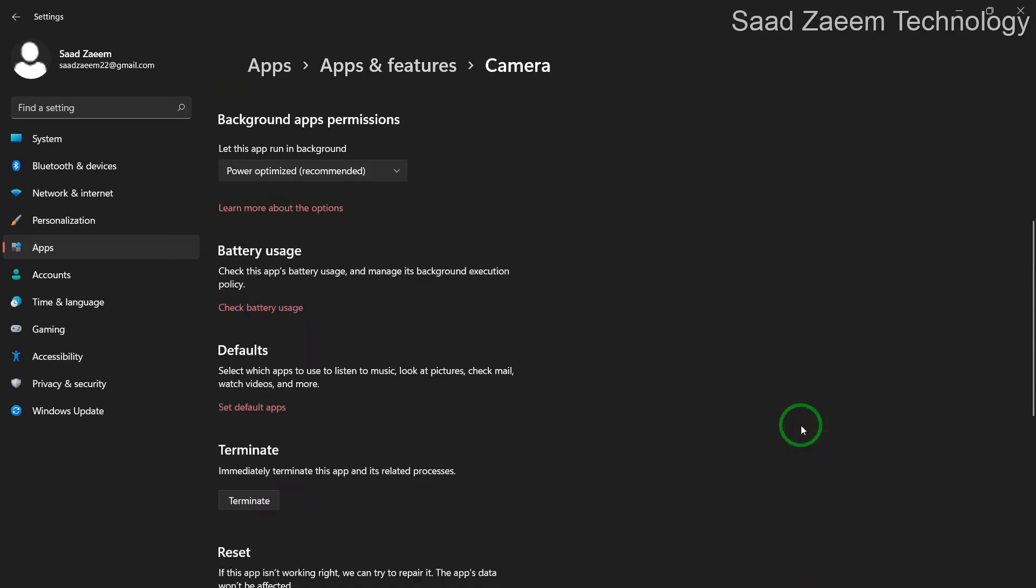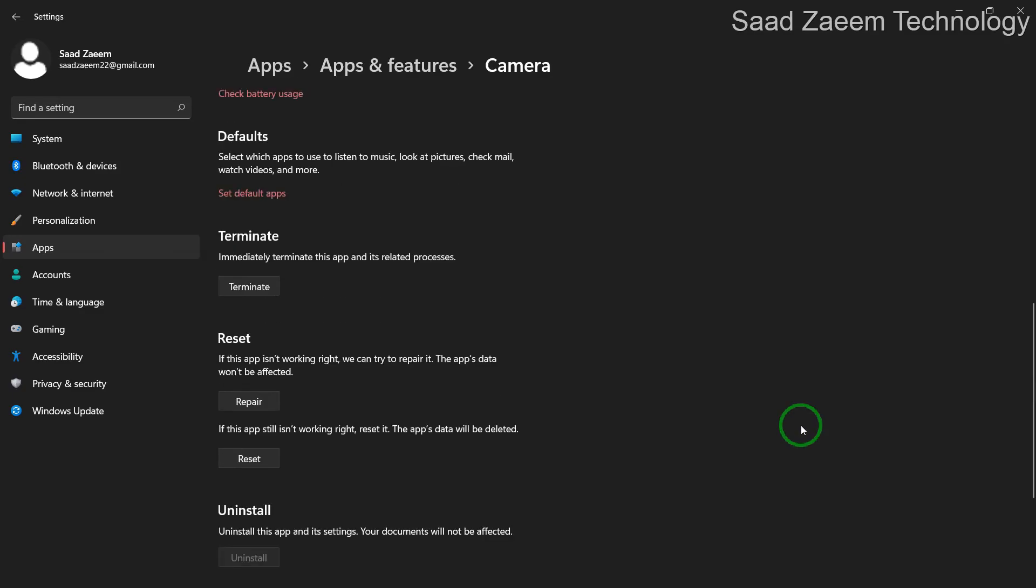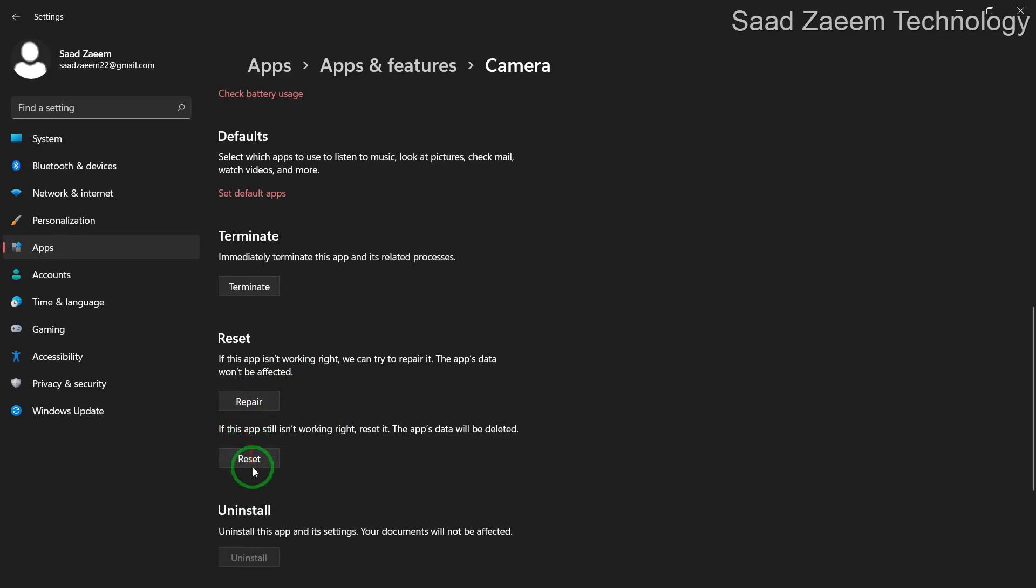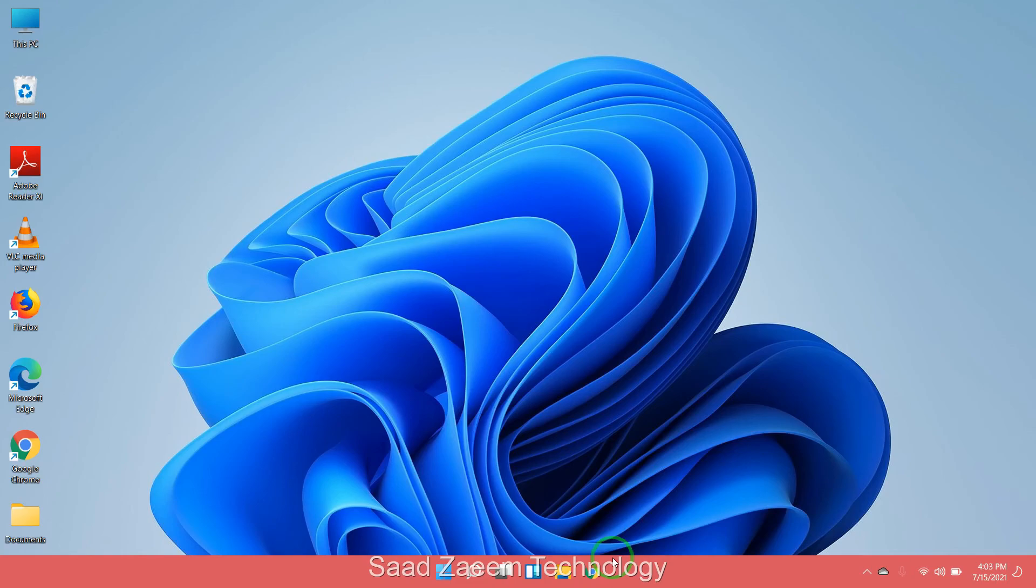Over here scroll down and you can see repair and reset buttons. You can repair the camera app and even reset it. There's a high chance this would fix your problem. Hope this video will have fixed your problem.